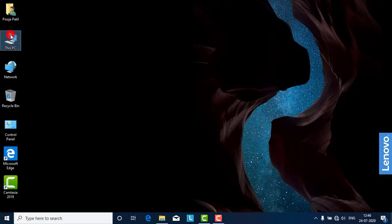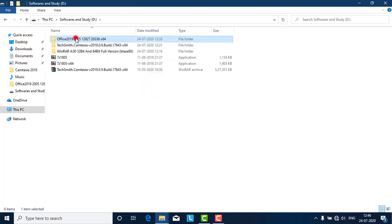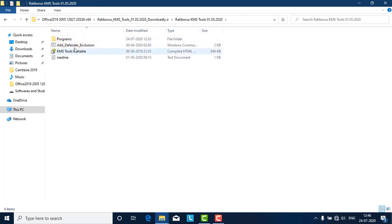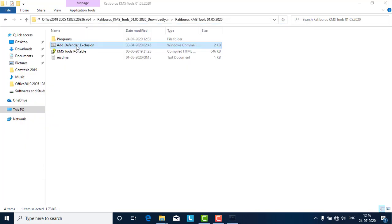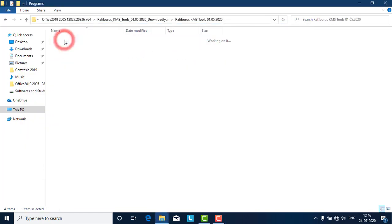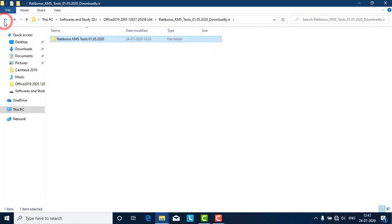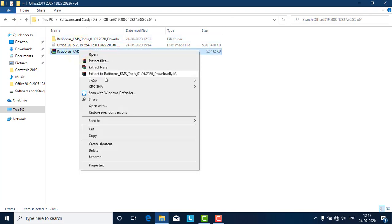For cracking, you have to open another setup available called the KMS tool. First, you need to add a Defender exclusion so that your antivirus will not delete this particular tool. Then click Yes. The antivirus may already have deleted it, so I need to extract it again.